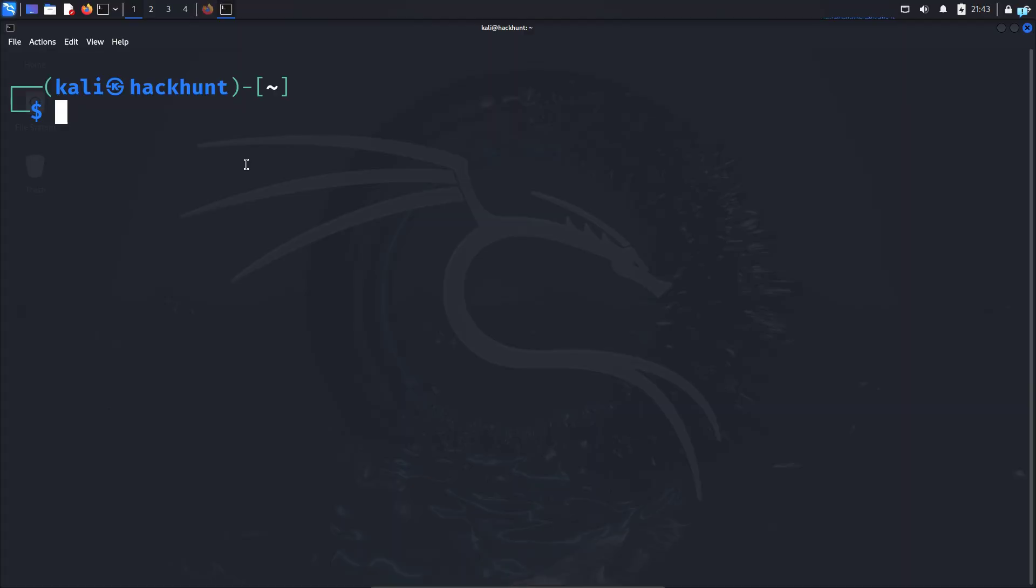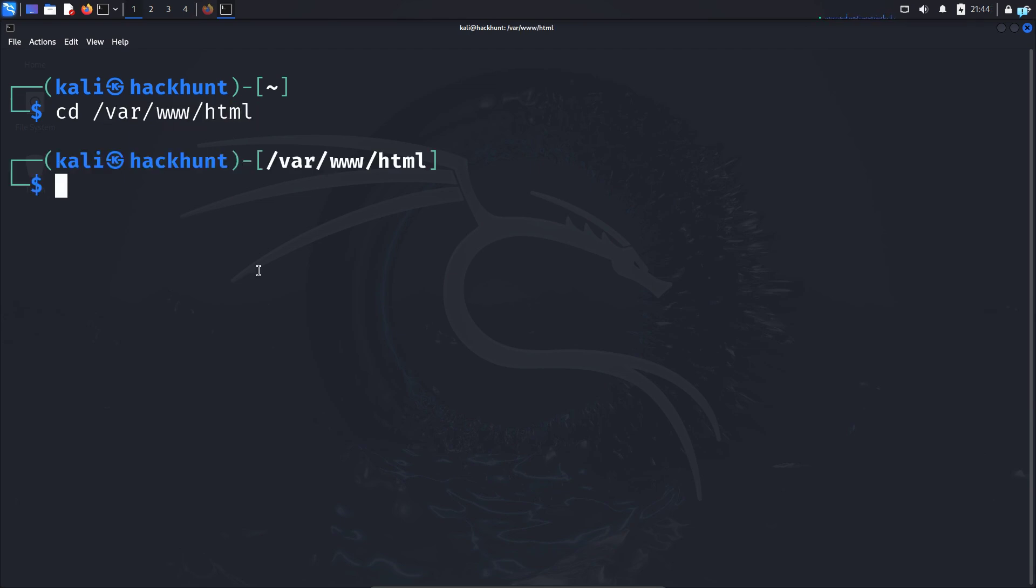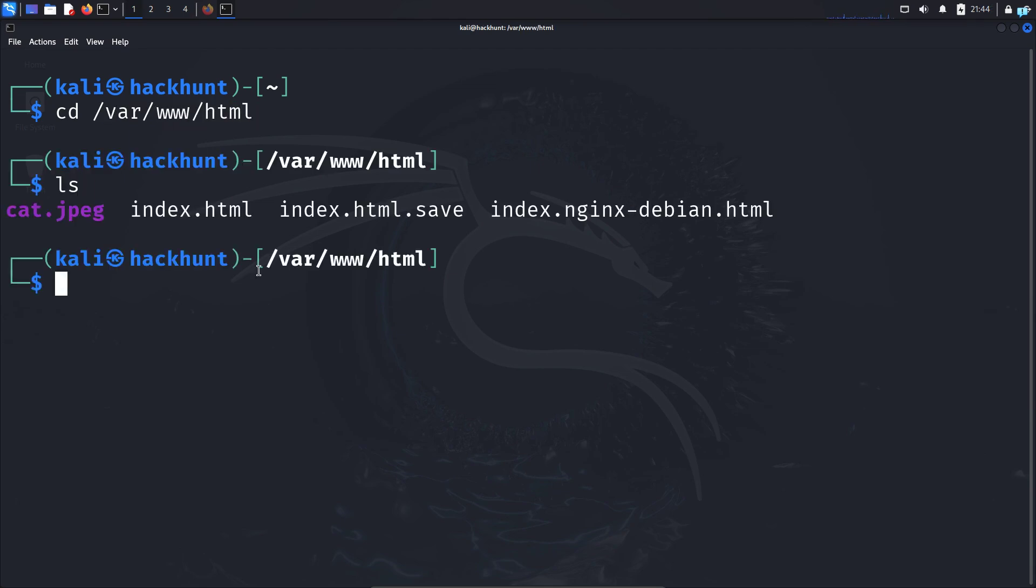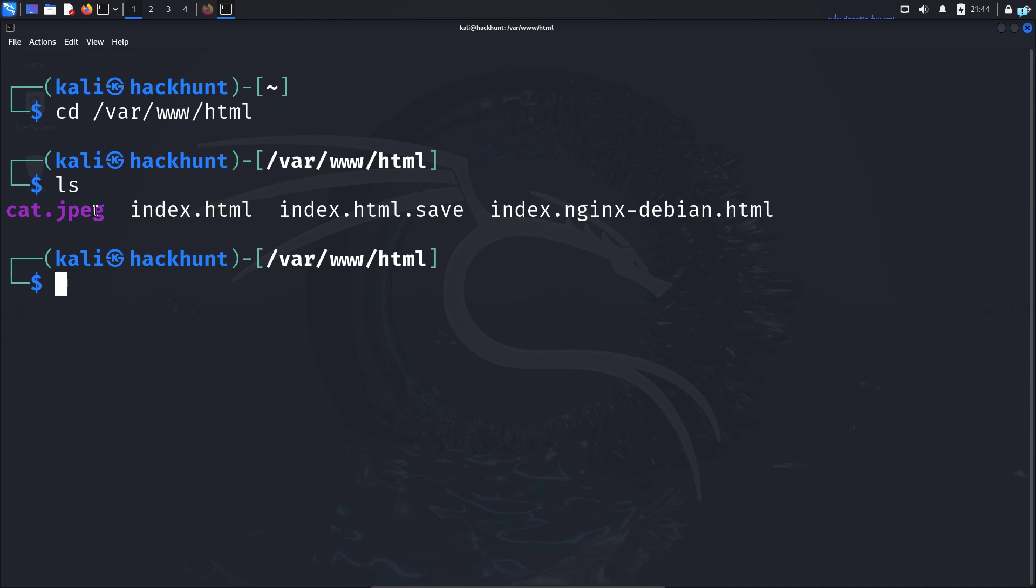Now to make our website accessible over the internet, I will change to the var www.html directory. Inside this directory I have updated the index.html file which will display a picture of a cat.